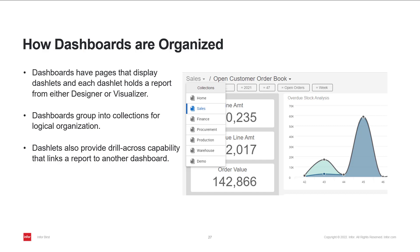It can also hold, for example, a KPI, an image, text, a filter, or a webpage. You can group the dashboards into collections for easier access.